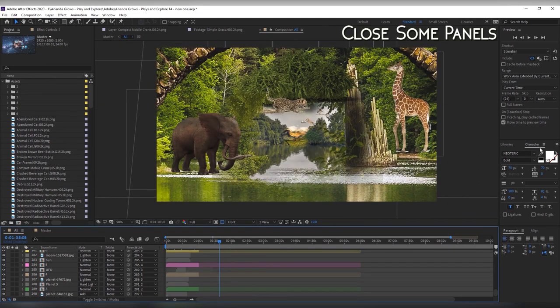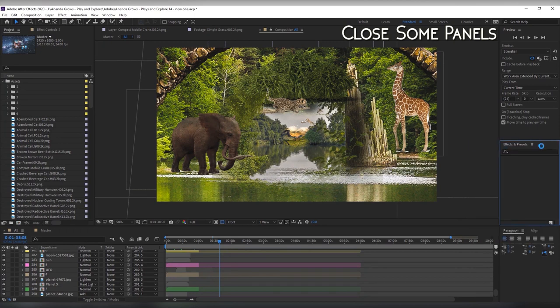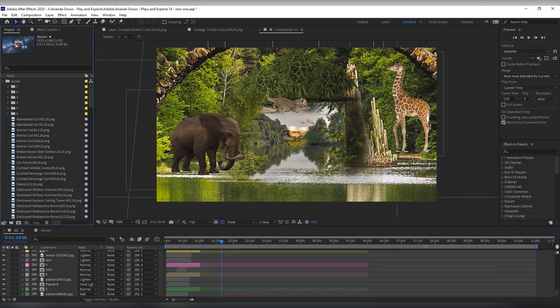Also close all the panels that you don't use because they also take up some of your CPU power. As you know After Effects has loads of panels so make sure you only keep the ones you're actually using.